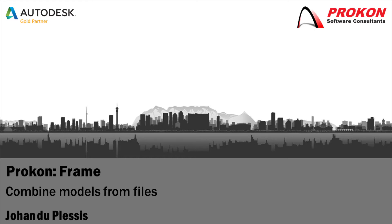Good day! Welcome to the Procon YouTube channel. My name is Johan DuPlessis. This video will show you how to combine models from files using Procon Frame.